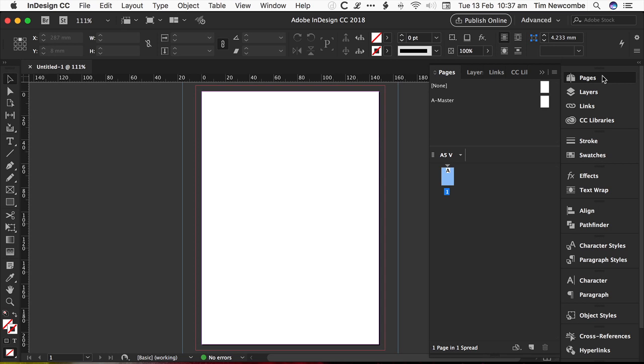You might have a book that's been laid out and needs to be reprinted, and for example, the page count might have changed because it's a new edition, or your printer might actually require you to change the width slightly because the stock that they're printing on is slightly different from the last time they printed it. So it's not so much an issue initially when you're first setting up a book, but if it's a book that you ever need to reprint, this could be a handy way of doing it.